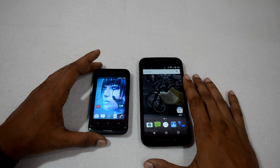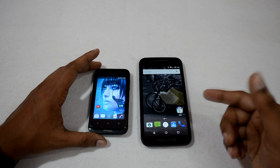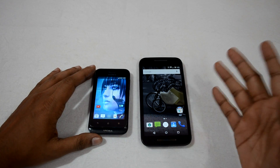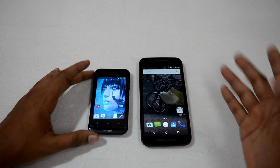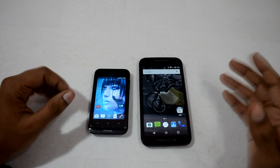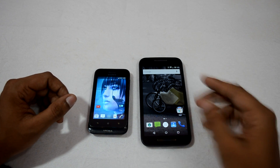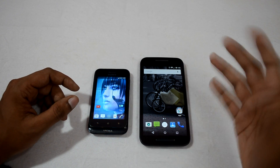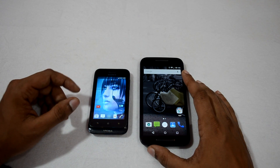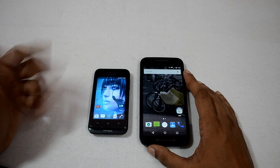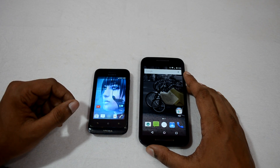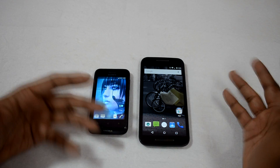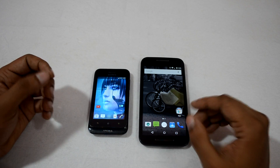Hey, what's up guys, welcome to Customize a Droid. Back with another video. Almost a year ago I made a video regarding how to activate two WhatsApp accounts on a single Android device, and that was with the help of an app named OG WhatsApp. But that has become obsolete now and it is no longer working.